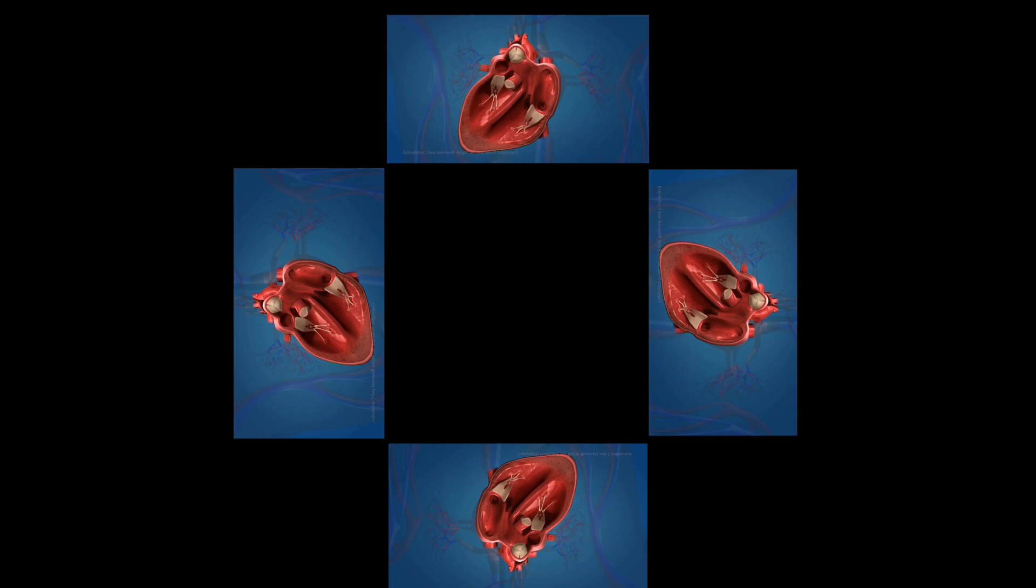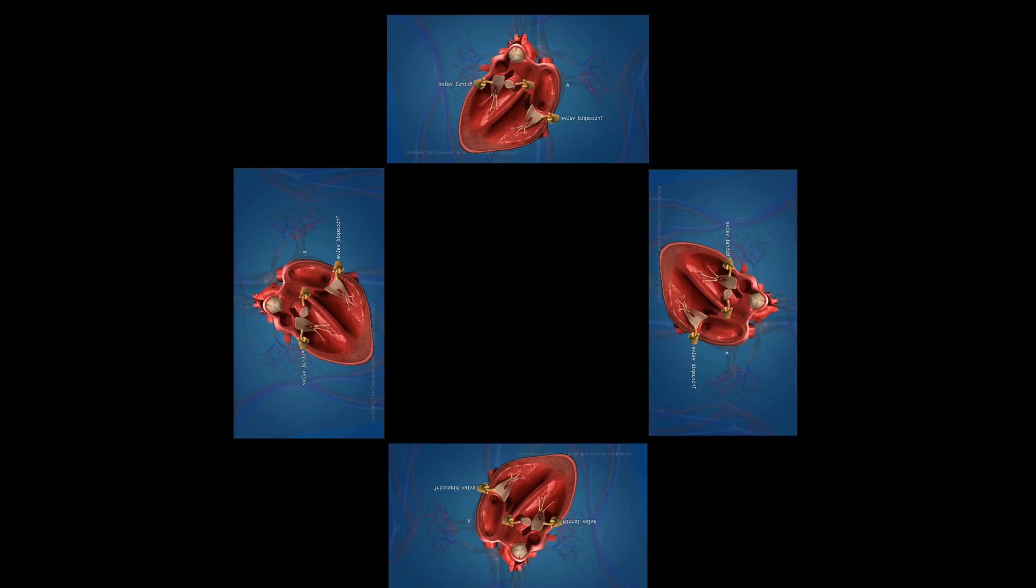There are 4 valves in the heart. They are tricuspid valve, mitral valve, aortic valve, and pulmonic valve. These valves are one-way valves.